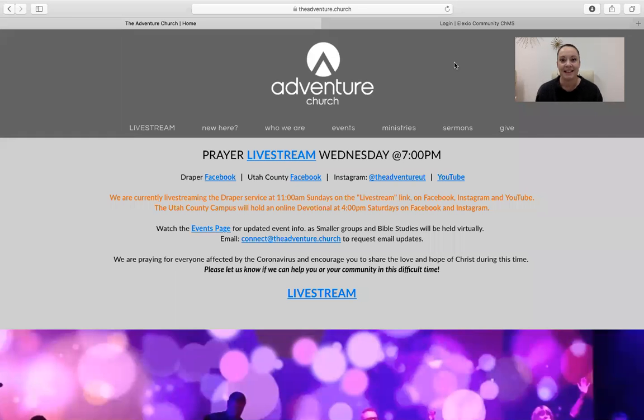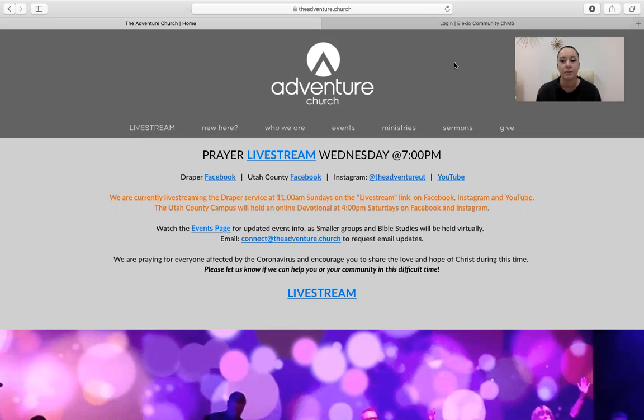Hey church family, we just wanted to create a quick tutorial video to show you how to create an Alexio Community profile. Now Alexio Community is a program that we use here at The Adventure just to communicate to our church family and keep everybody connected.